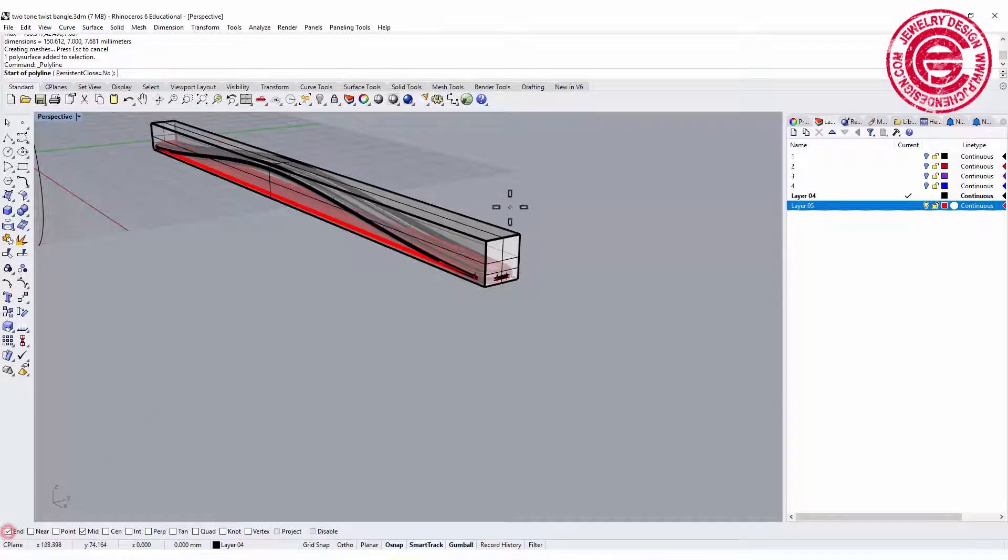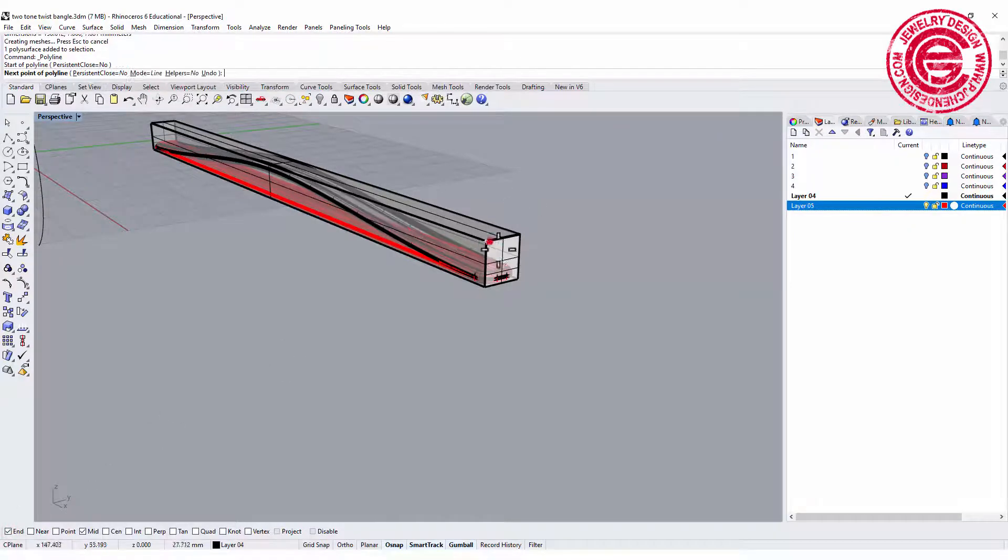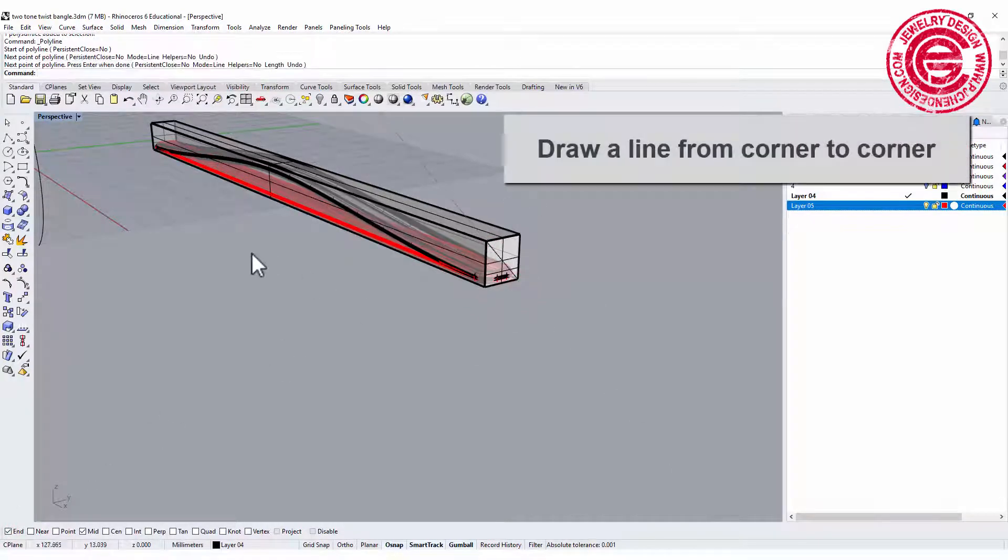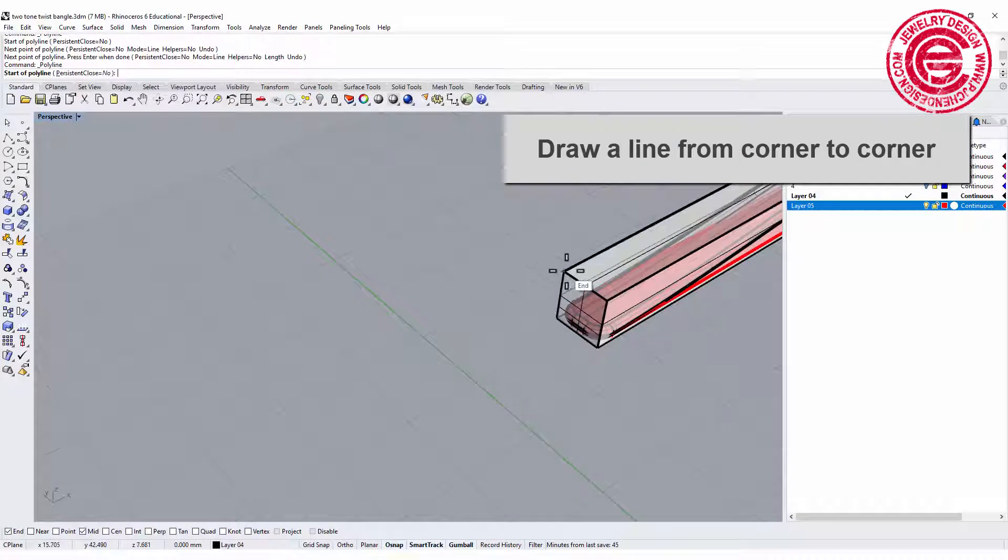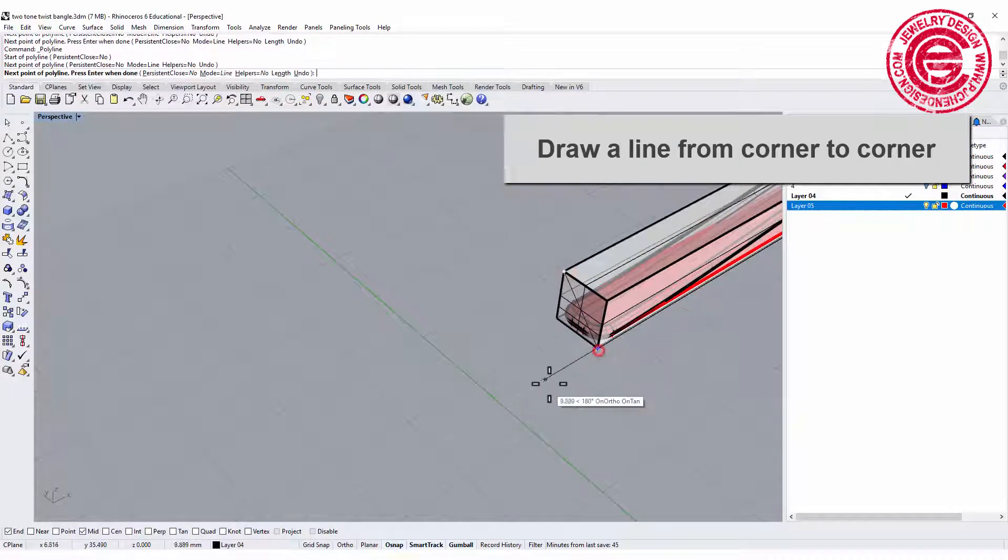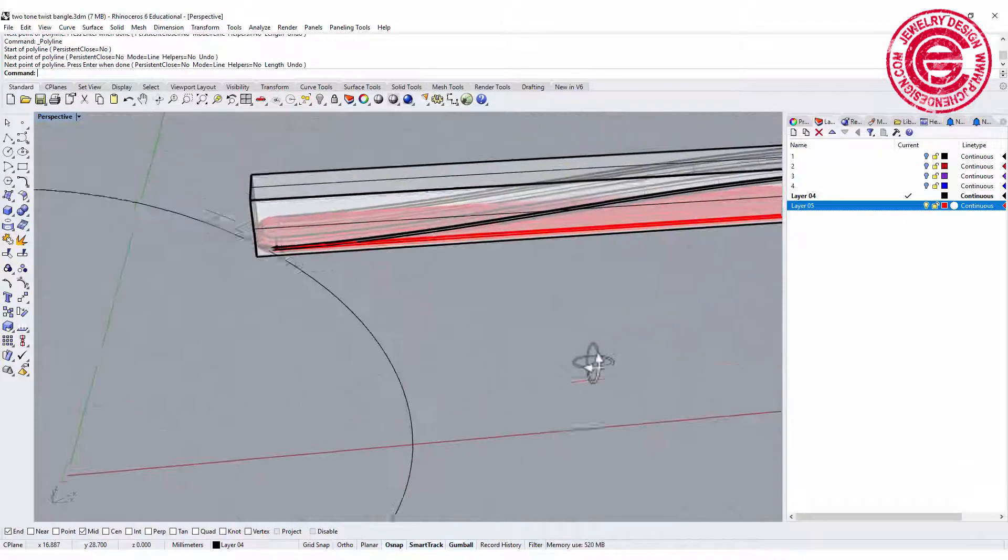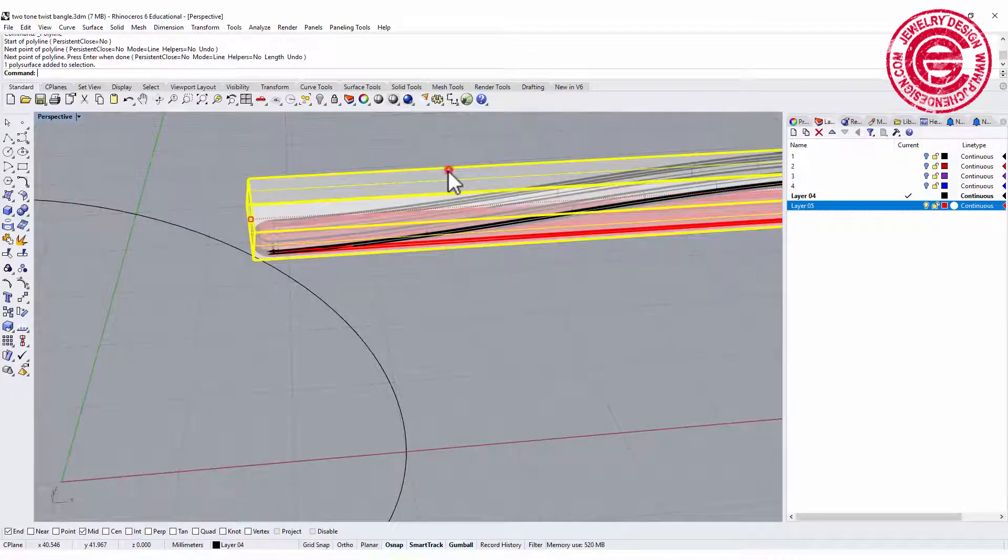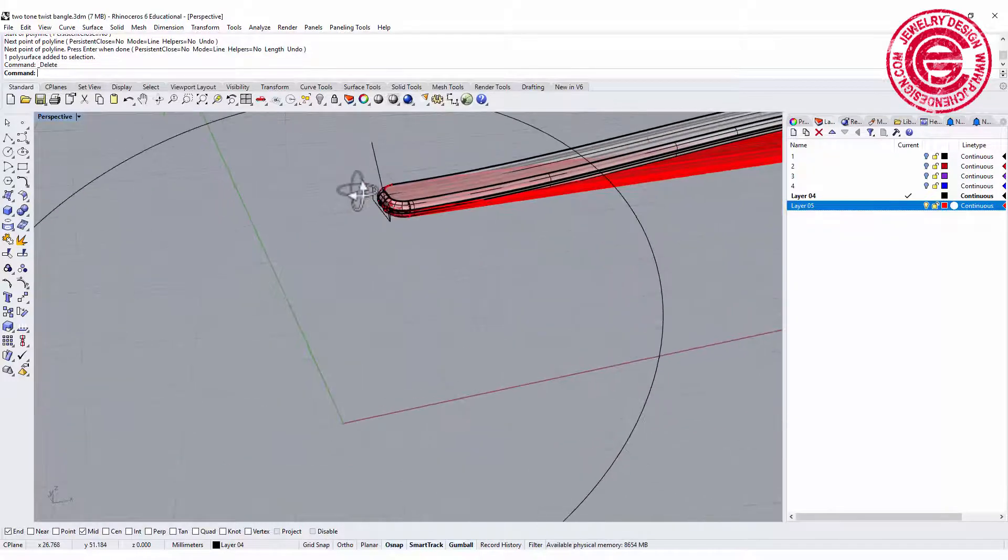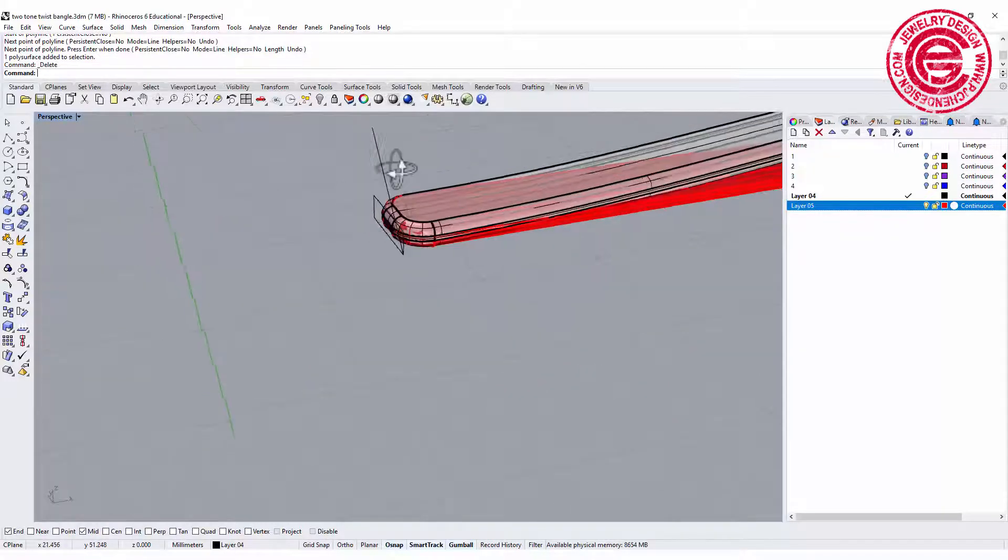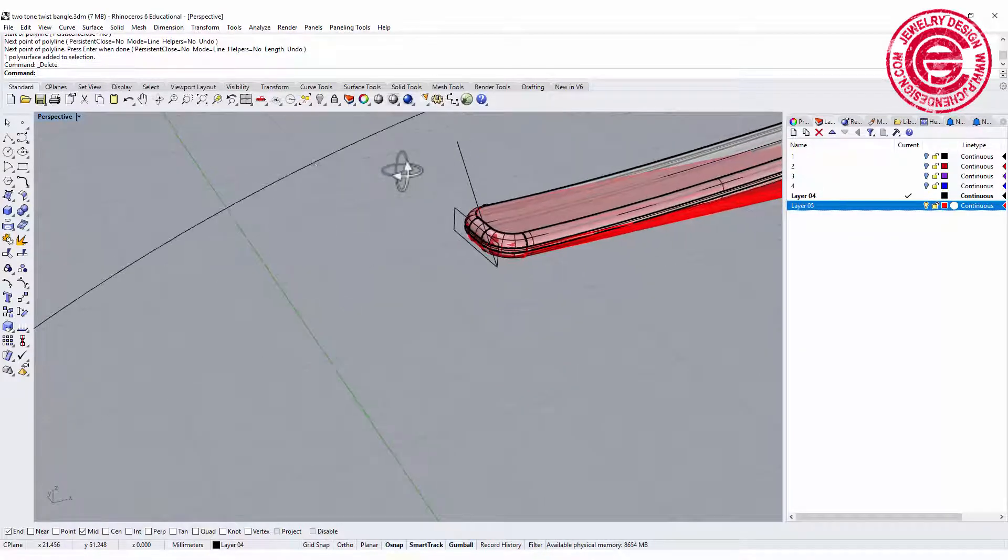Our center, instead of where the profile is, is actually the center. Let me turn on the endpoint so I can snap into the corner to the corner and snap to the corner to the corner.